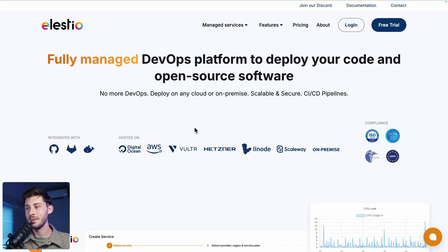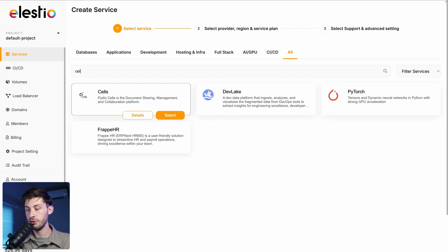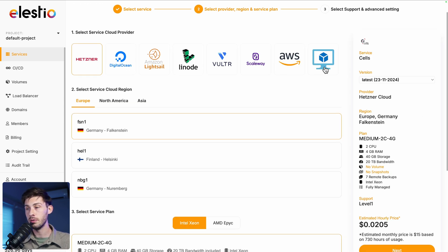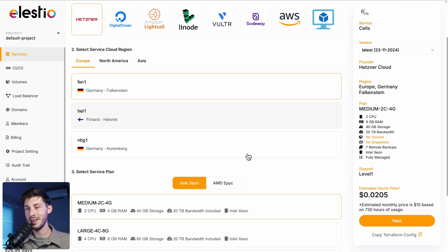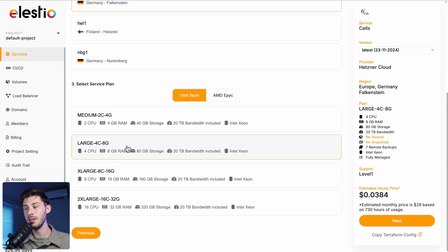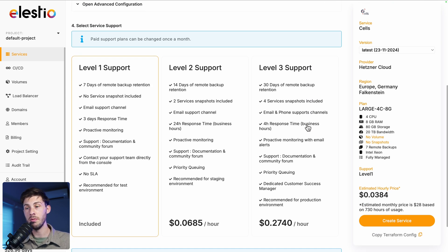To start using Pydio Cells on our platform, head to lsto.io and click on login. Then click deploy my first service, search for Cells and select. Choose between the different cloud providers, or the last option which is using your own existing server. Then choose between the different regions and service plans based on your needs and click next.